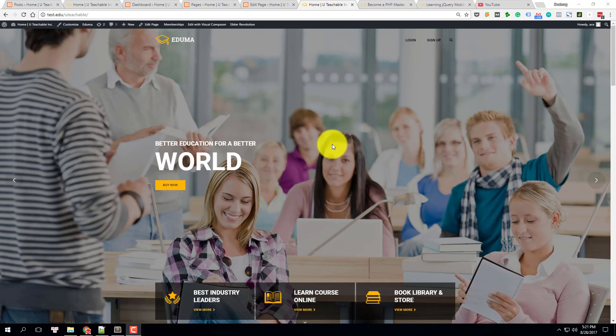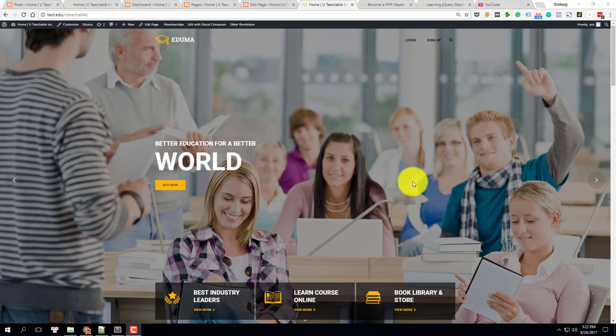Hi guys, welcome to this video tutorial. In this video I'm going to do what I promised you guys last week on our Facebook community. I promised I'm going to give you a trick on how to create a custom landing page using Visual Composer.